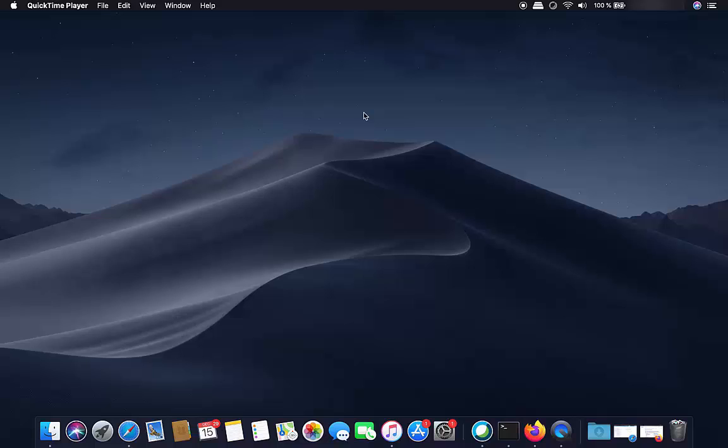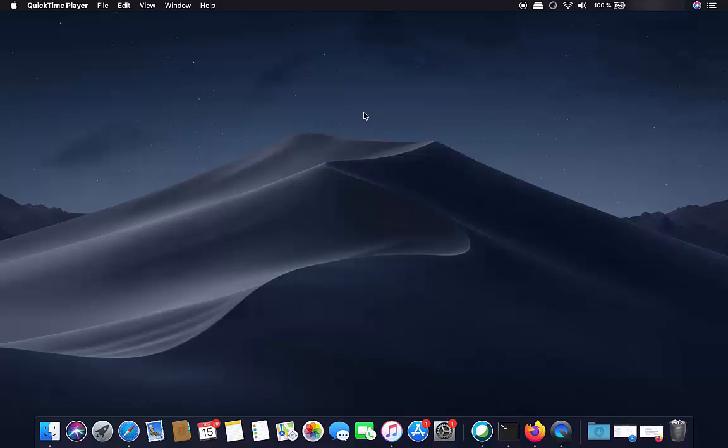Hey guys, in this video I'm going to show you how you can mirror your iPad to your MacBook. For this I use a little trick and it's completely free and you don't need any paid software or anything.